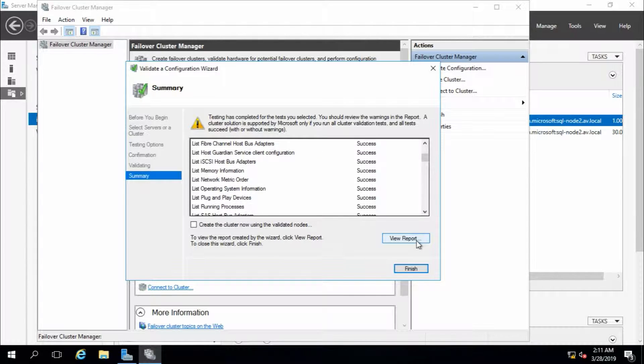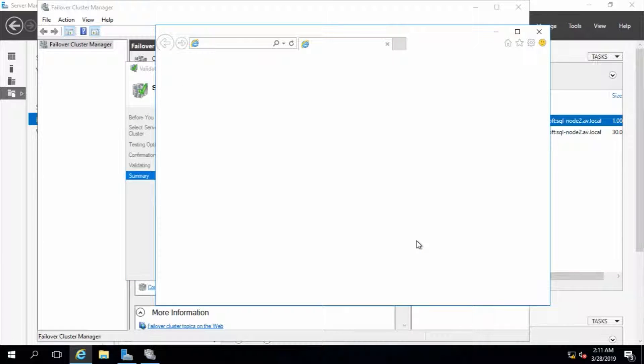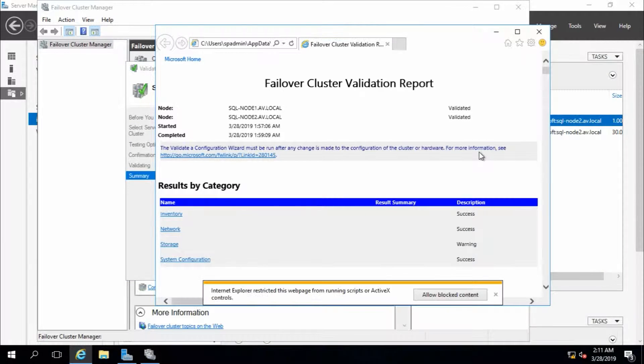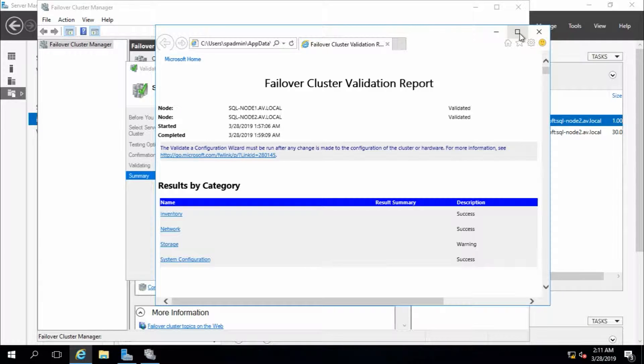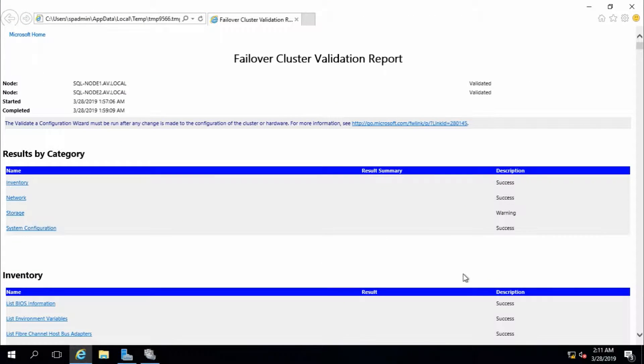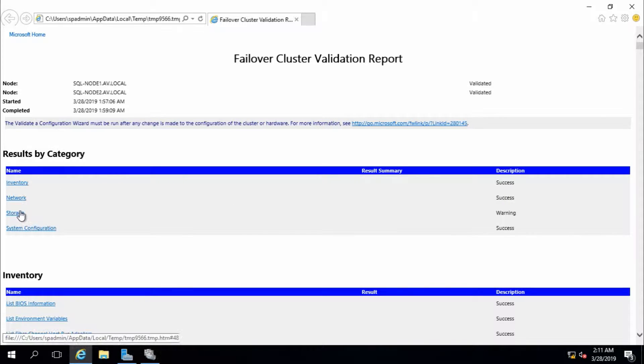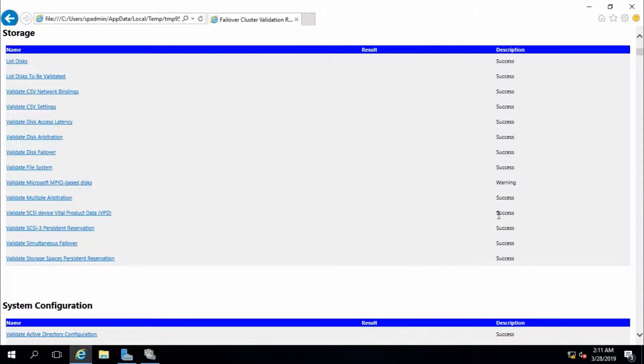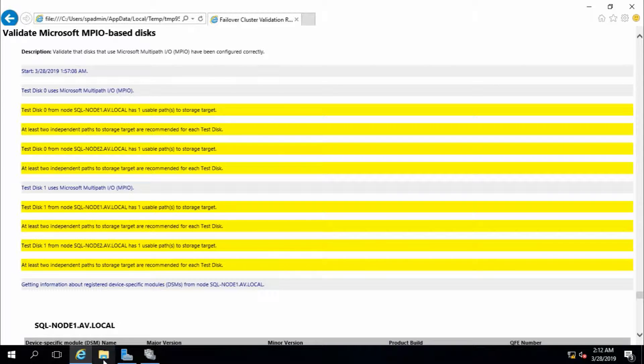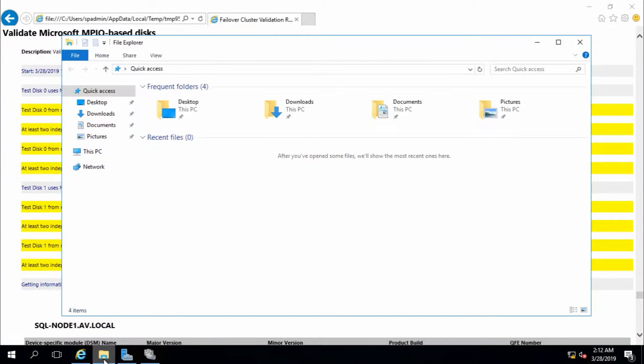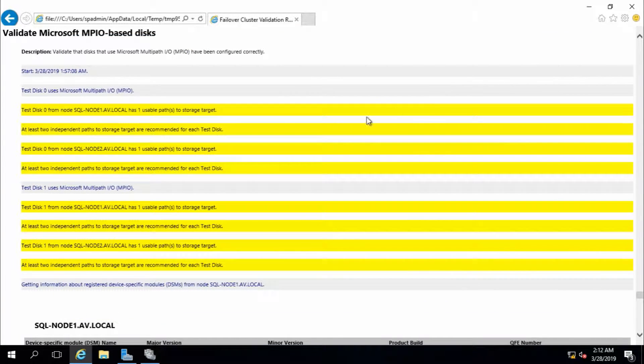If you want to see the reports, you can click here and it will open in the browser. Here is the report. You can see warnings. There is one warning - at least two independent paths to storage target are recommended. This is a test disk, and because I have created it in a single path, that's why this warning appears. So that's fine.